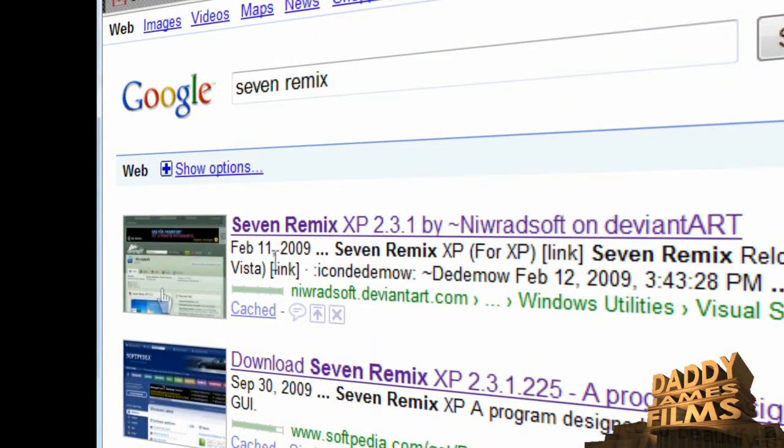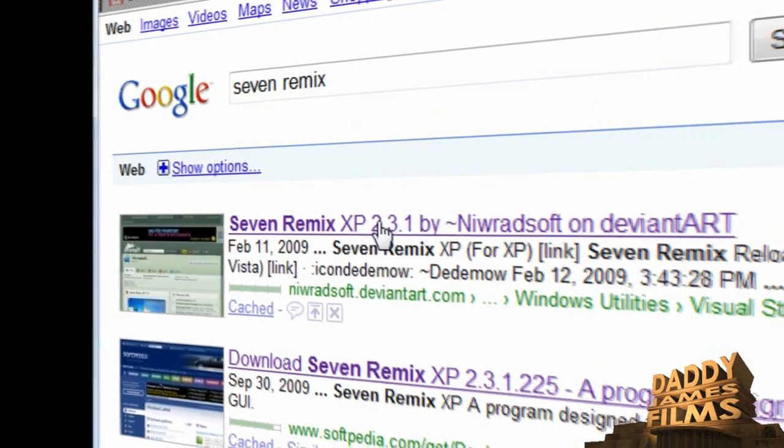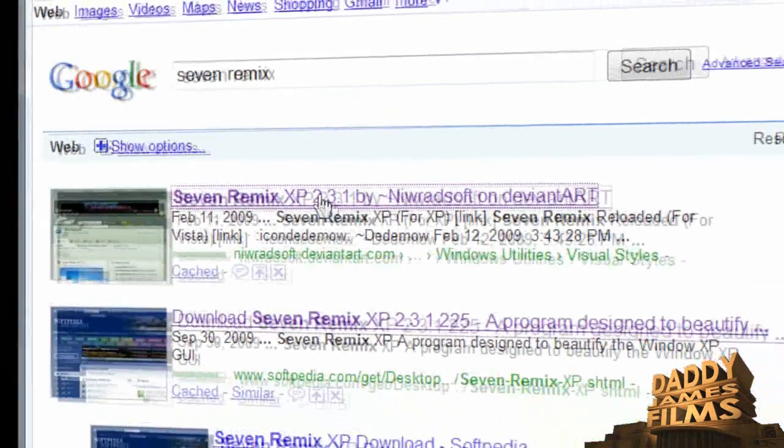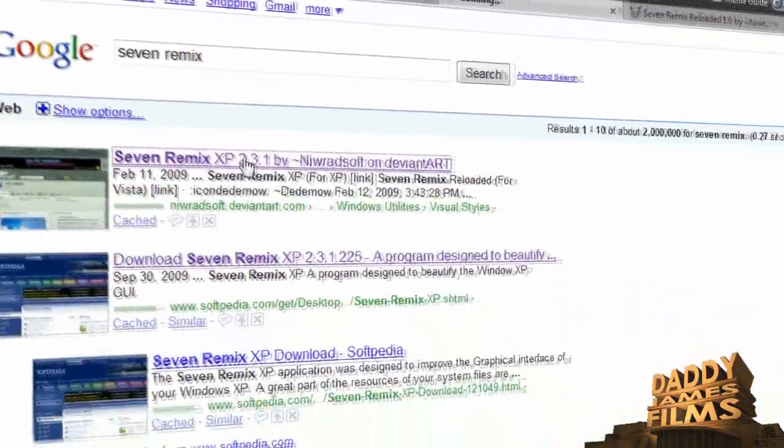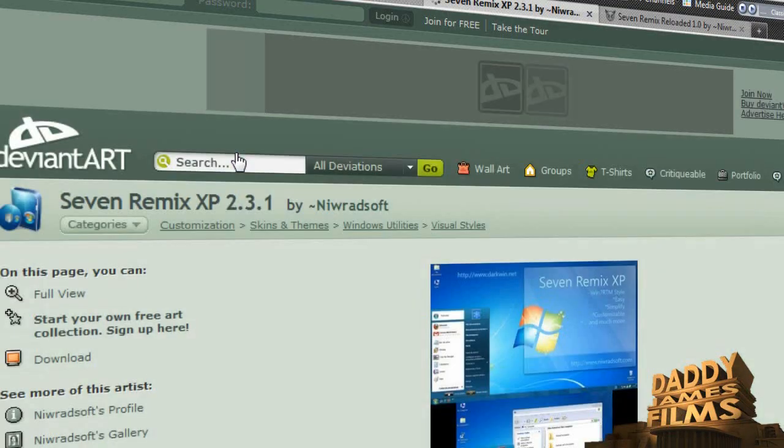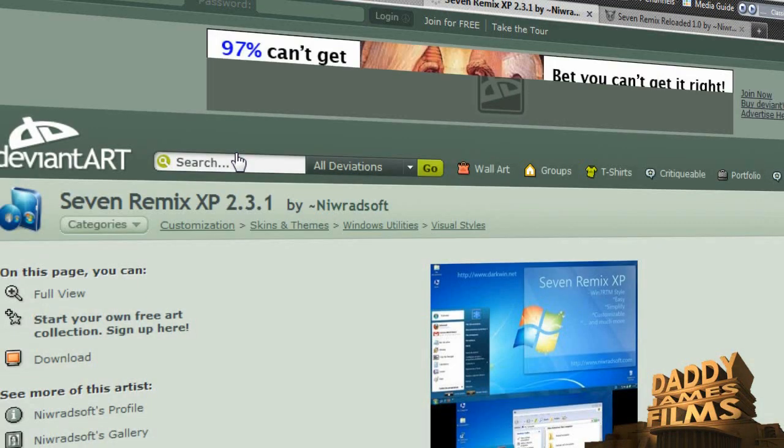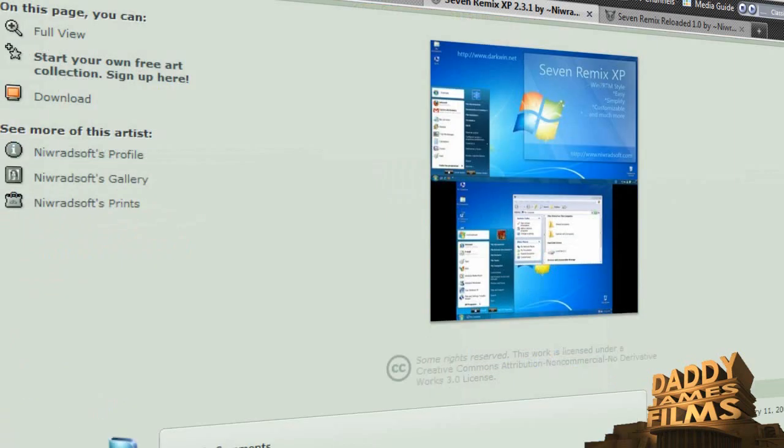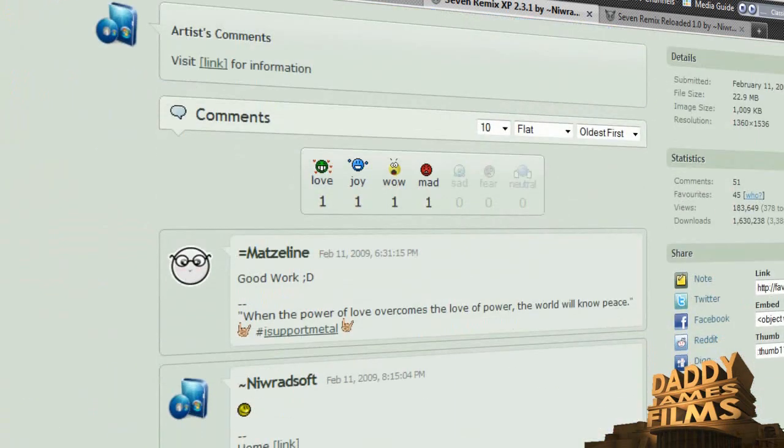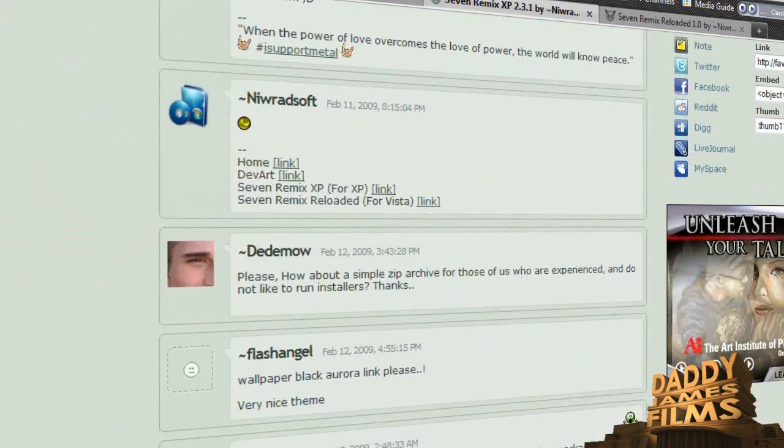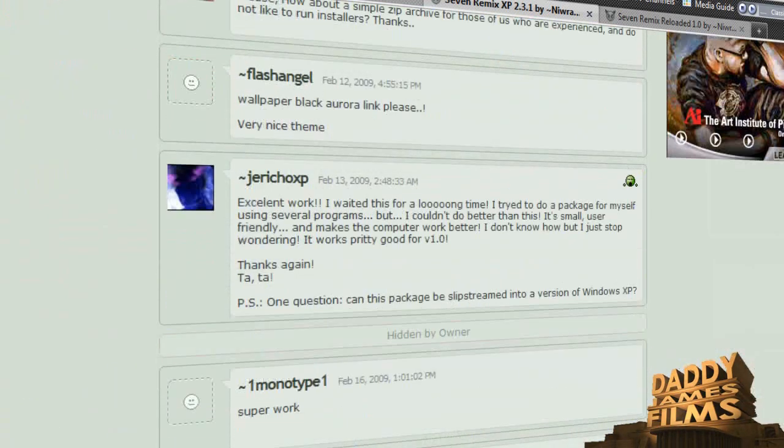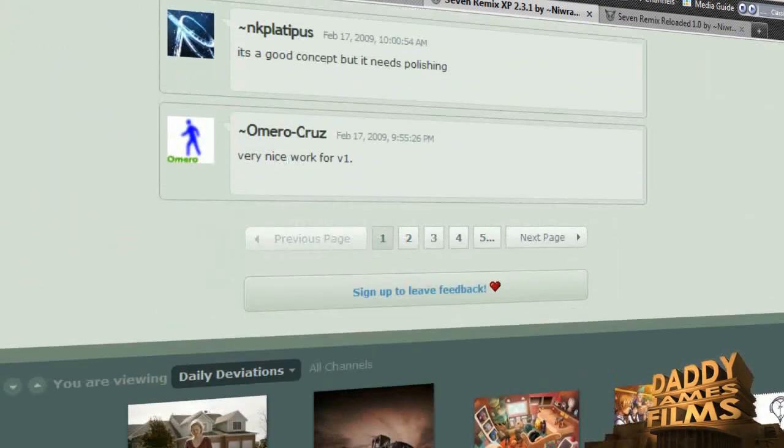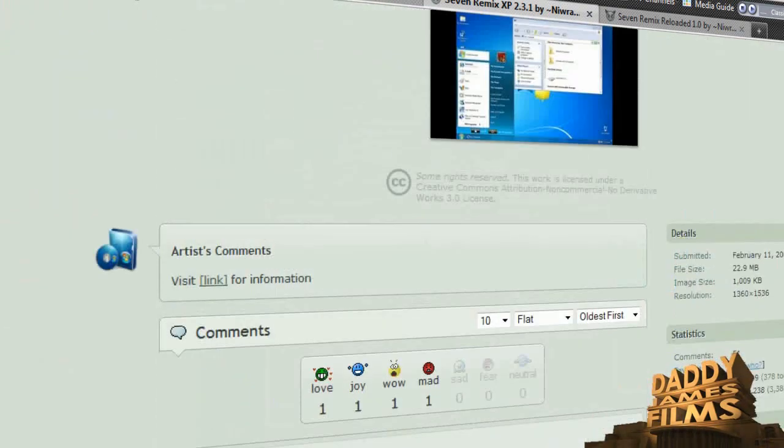DeviantArt is a good one and I like DeviantArt because they also have reviews on them and of course the other ones have reviews as well, but DeviantArt has more reviews and stuff like that.